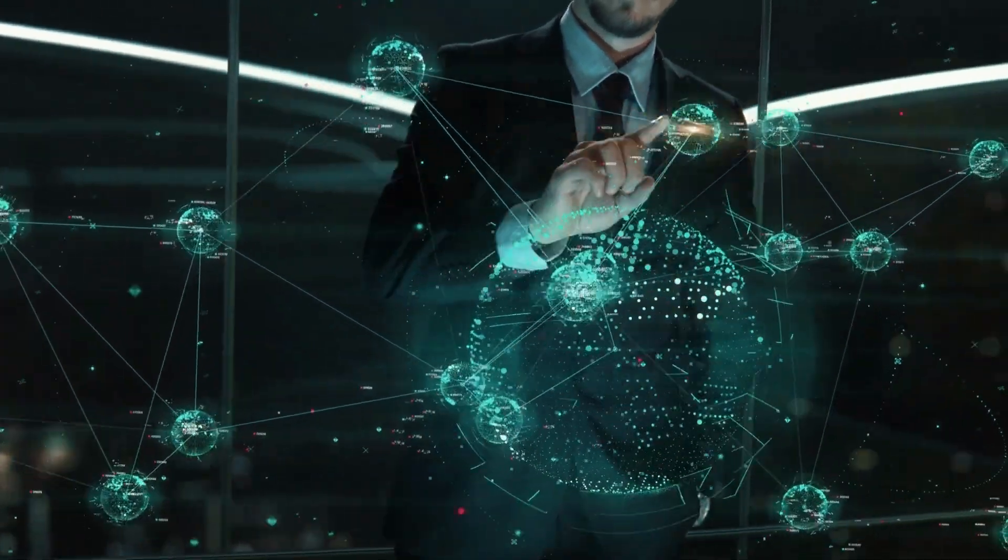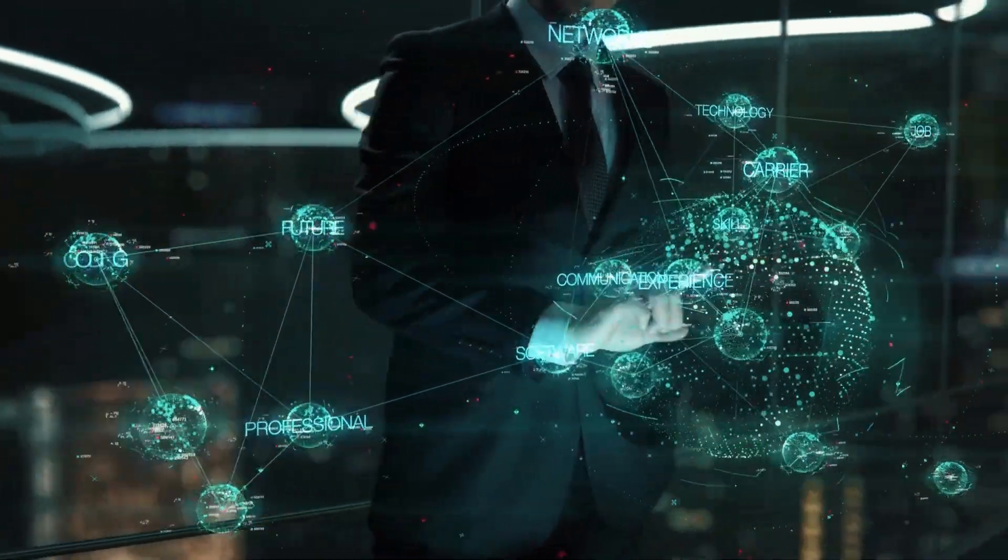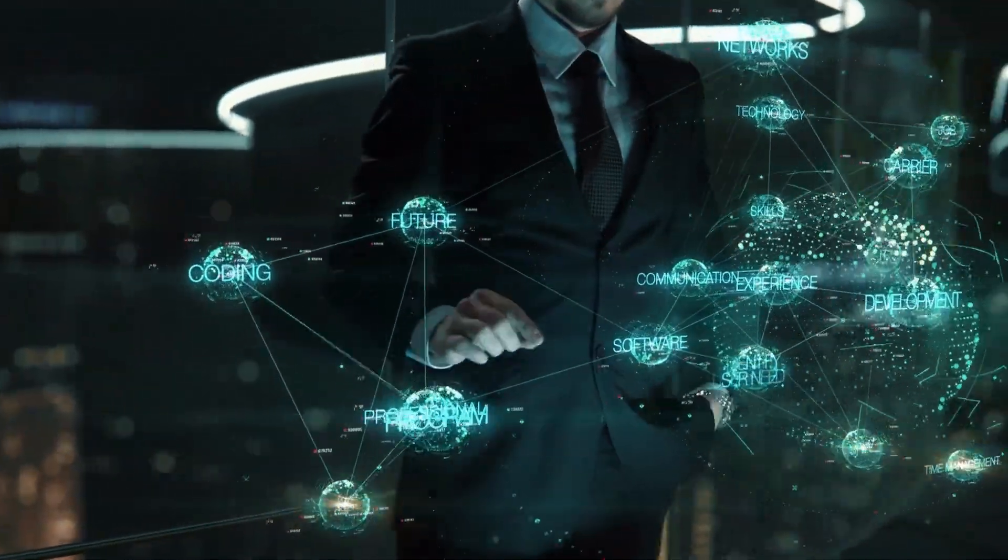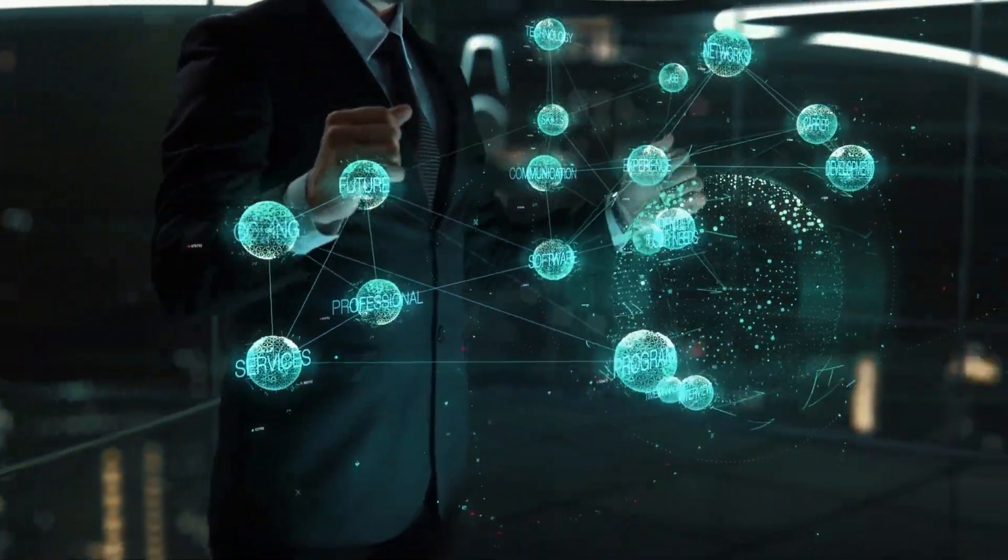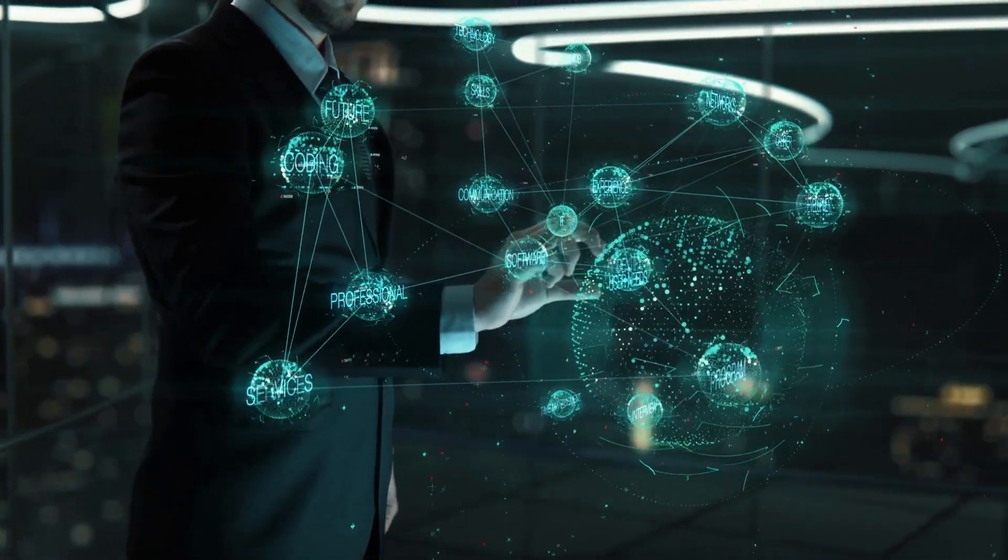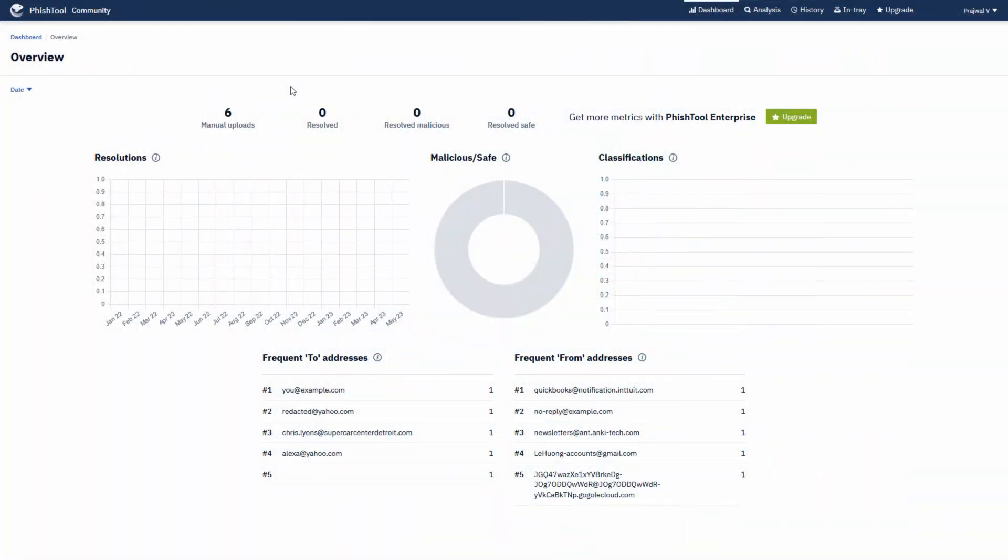Phishing emails can be challenging to spot, but by paying close attention to specific indicators, you can significantly improve your ability to recognize potential threats. Before we begin, I would like to introduce a tool to you. This is phish tool, which is a phishing email analysis tool.